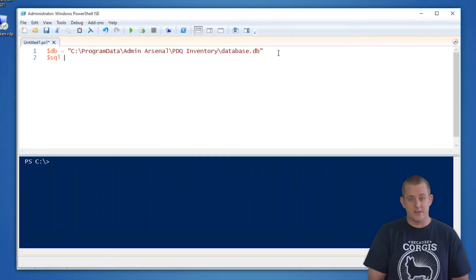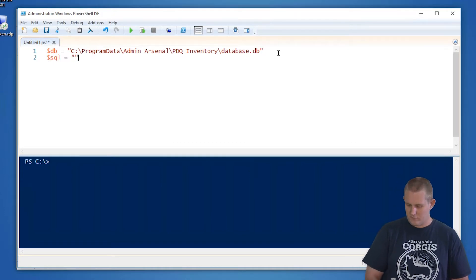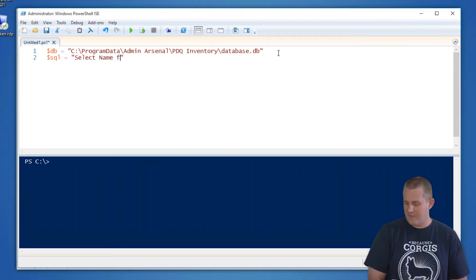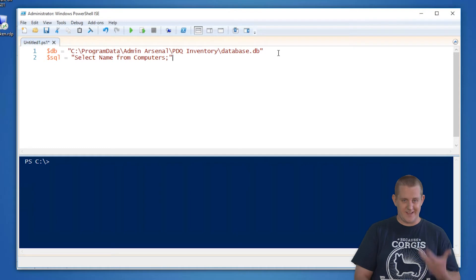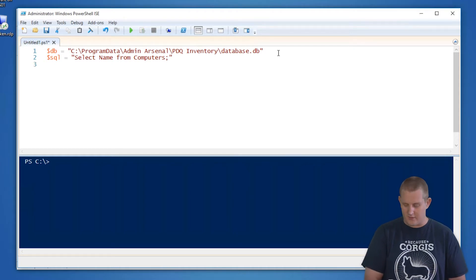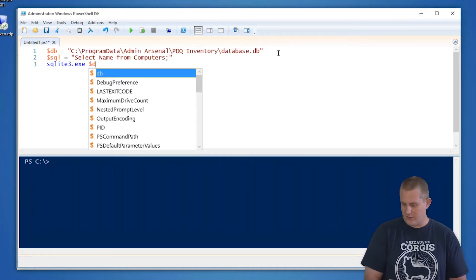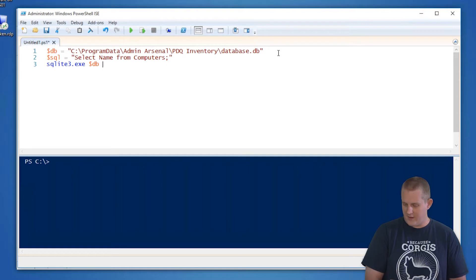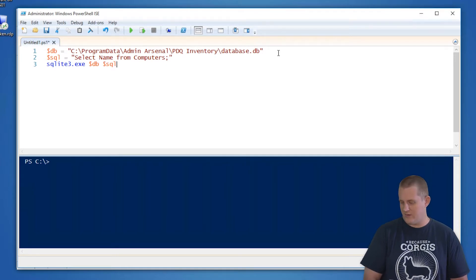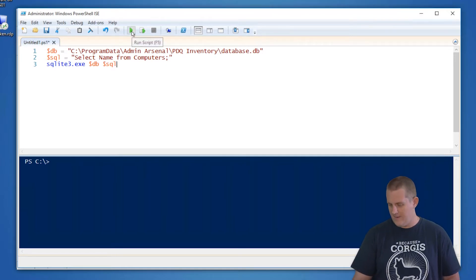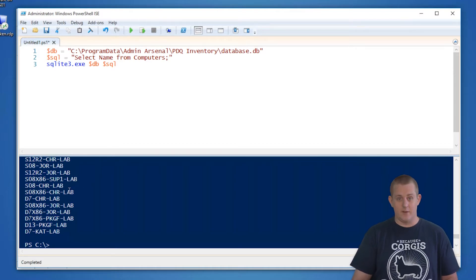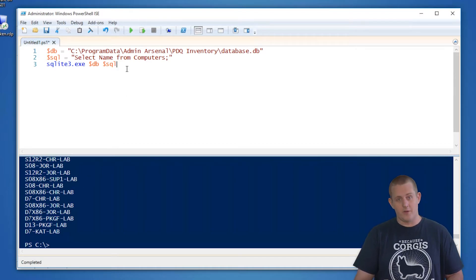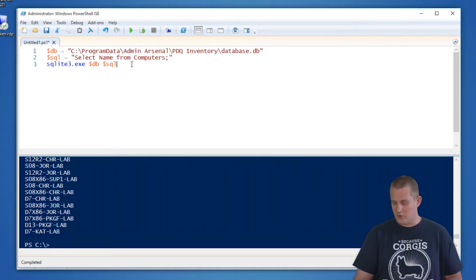We're going to define our SQL just as a string here. So we're going to select name from computers. What this is going to do, it's going to select all the computers from the database. And I'll show you exactly what that looks like. So we're going to say SQLite3.exe, point to the database, point to the SQL and say run. You're going to see a list of all the computers that are in my database. Since that's a lot, we might want to qualify that by shortening the list a little bit via SQL.